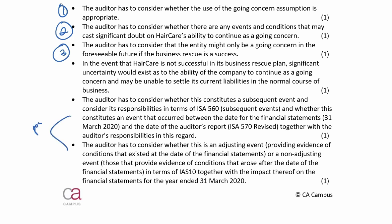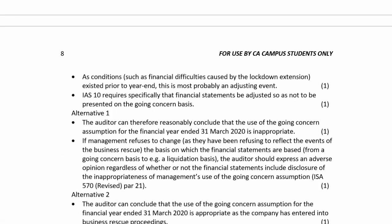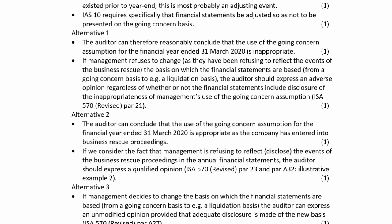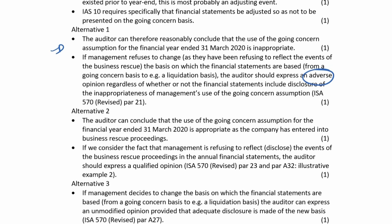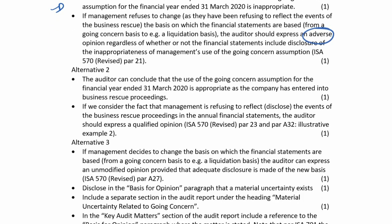There was the post-reporting date event regarding the business rescue, and expanding on how it should be recorded. The first alternative is obvious: if we prove they're not a going concern, they should adjust the financials, and if they don't, we give an adverse opinion — straight out of the standard. Or, if the going concern assumption is appropriate but they're supposed to reflect the material uncertainty and have refused to, we give a qualified or adverse opinion.